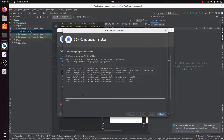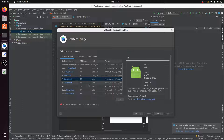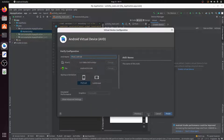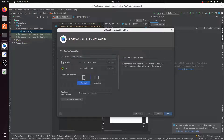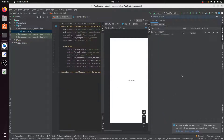Once done, click Finish. Select Pie and click Next. You can set the device orientation to landscape or portrait. I select portrait. Your AVD (device name) is set to Pixel 2 by default — you can change it, but I'll leave it as default and click Finish, then close.